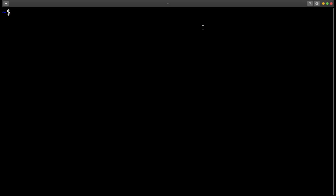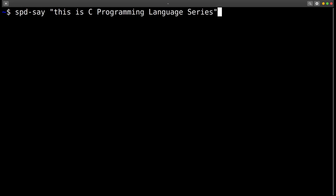All doubts are clear. See you next time. With this, I am ending this episode with a short note — this is the C programming language series. Thank you.